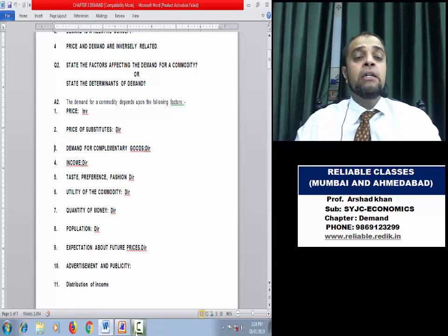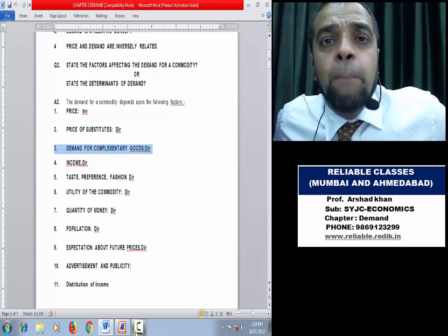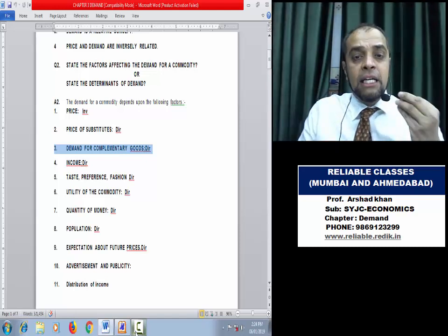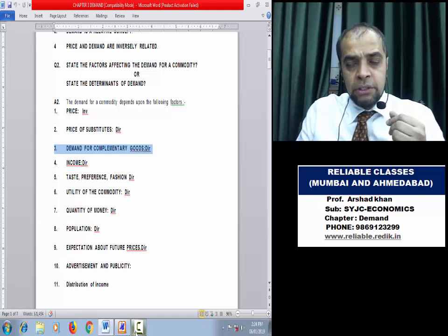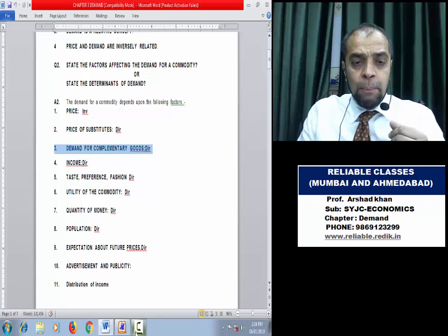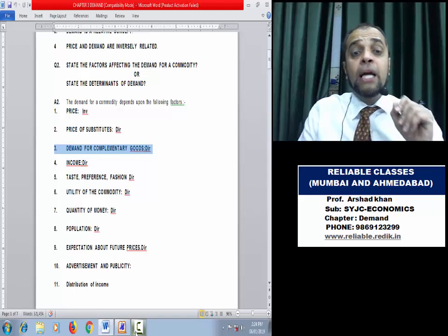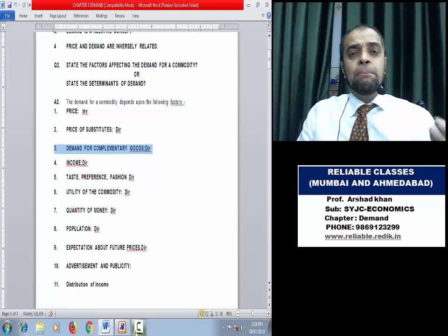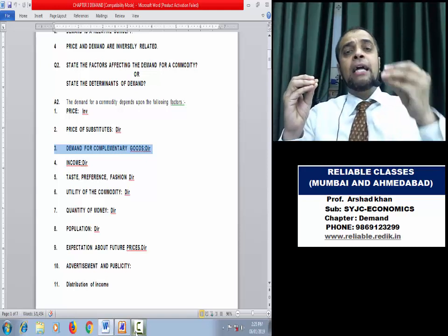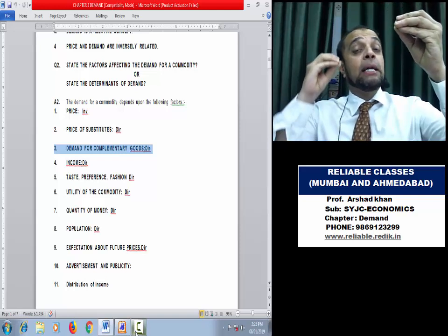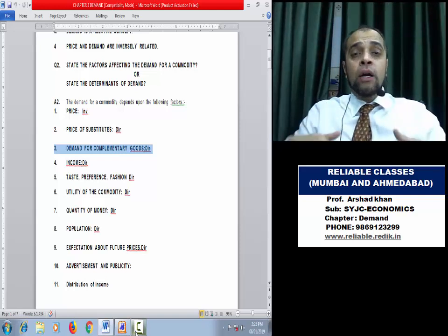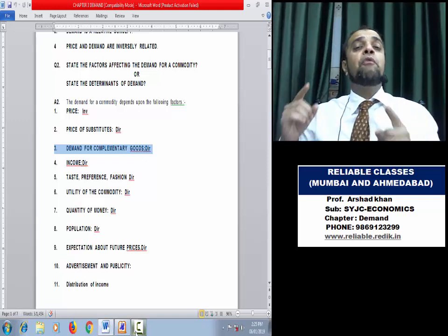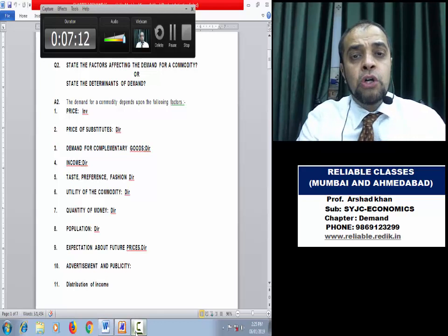Third factor: Demand for Complementary Goods. Complementary goods are goods where two or more are needed to satisfy a single want — for example, car and petrol, pen and ink. Here we talk about demand and demand. If demand for cars increases, demand for petrol also increases, because more cars need more petrol. When demand for one complementary good rises, demand for the other complementary good also rises.